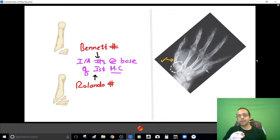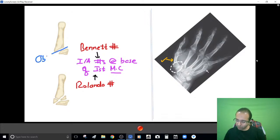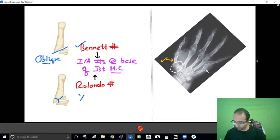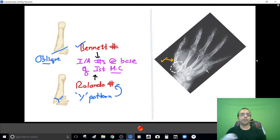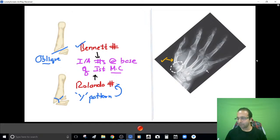Examiners often want to know the difference between the two. It is the shape: an oblique pattern fracture — that is Bennett. But when a Y pattern is formed — a Y-shaped fracture at the base of the first metacarpal — that is Rolando. So if you find an oblique intraarticular fracture at the base of the first metacarpal, call it Bennett; a Y-shaped fracture, call it Rolando.